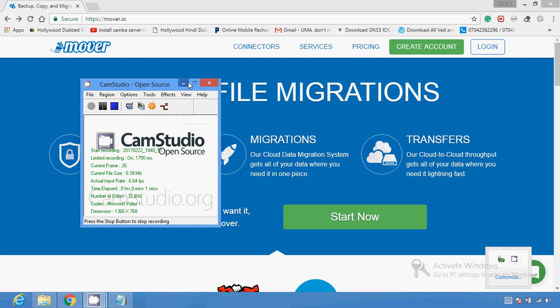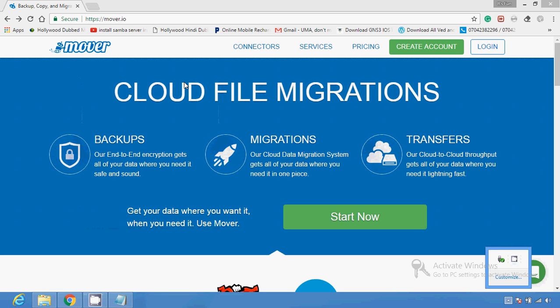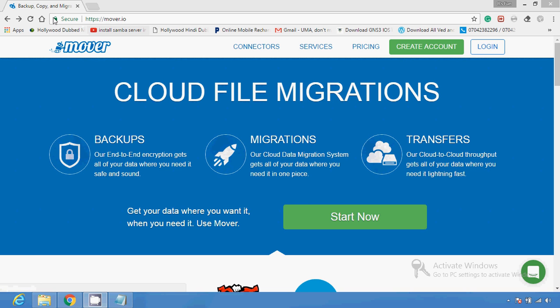Hello friends. In this video I am going to show you how you can backup your Google Drive data, or how you can transfer files between Google Drive and Dropbox using BackupBox. The site you have to use is backupbox.com, also known as mover.io or inputoutroot.